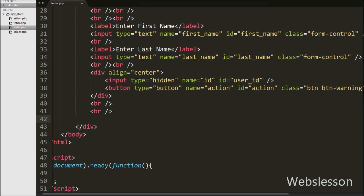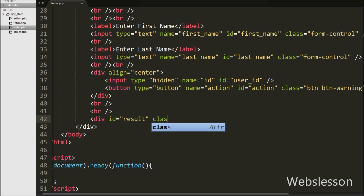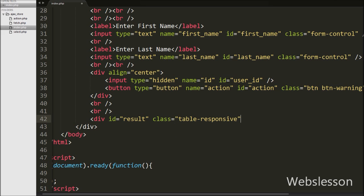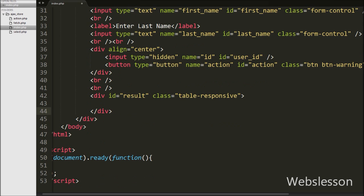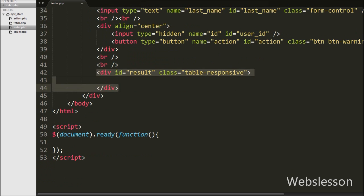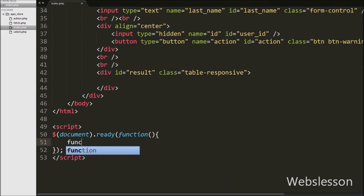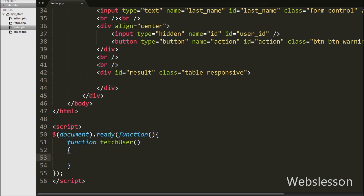Below this form we have written one div tag with attribute id equal to result. In this div tag we will display users data in table format with update and delete record buttons. Now we have moved to the jQuery code and under the jQuery code, first we have made one function to fetch users data from the database and display that data under the div tag with id equal to result in table format.